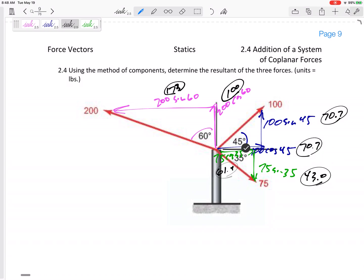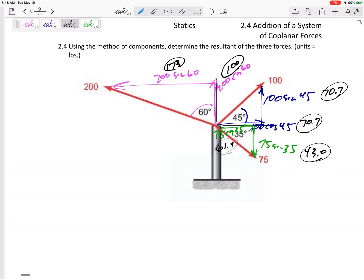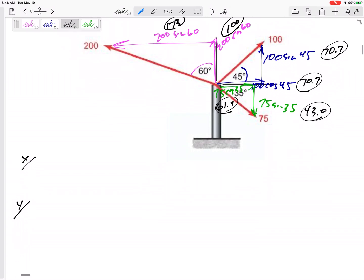So I've broken them into their components. Now if I want to add them together and find the resultant, I can write those in i's and j's and add up all the i's, add up all the j's. Or you can separate them into x's and y's, add up all the x's, add up all the y's.